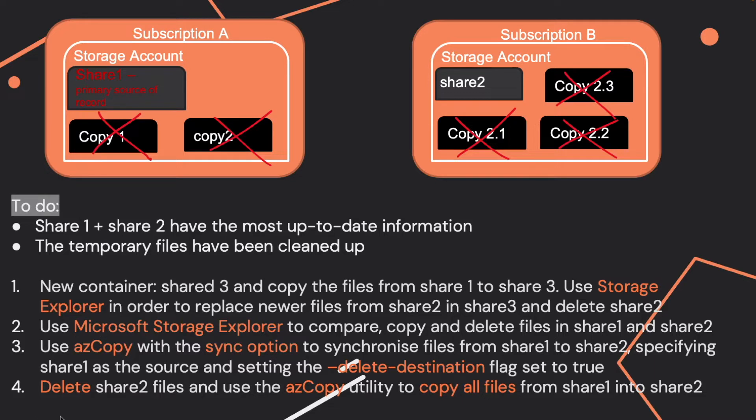Or you delete Share 2 files and use the AZCopy utility to copy all files from Share 1 into Share 2.